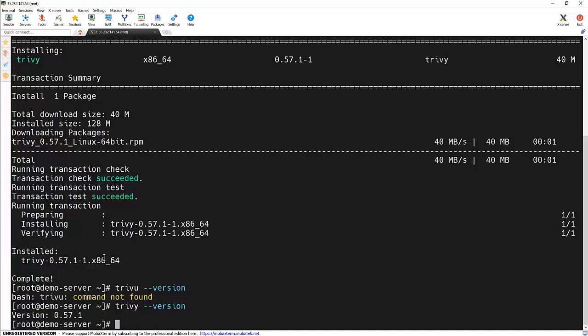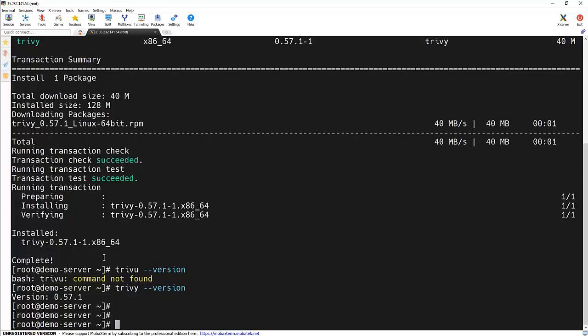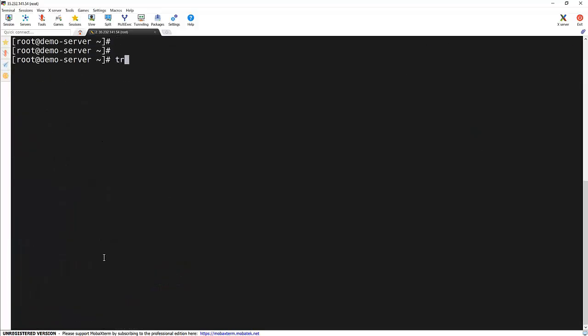Let's scan a Docker image to see how Trivy works. In this example, I will scan the Docker nginx image. So for that, let me clear the screen first.